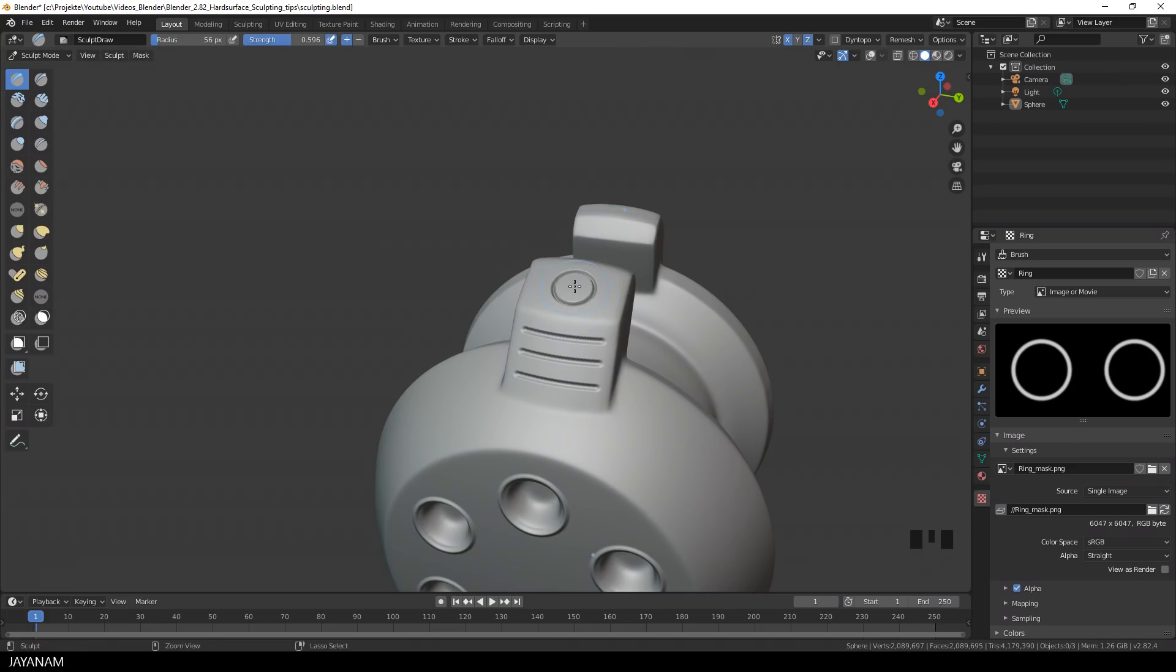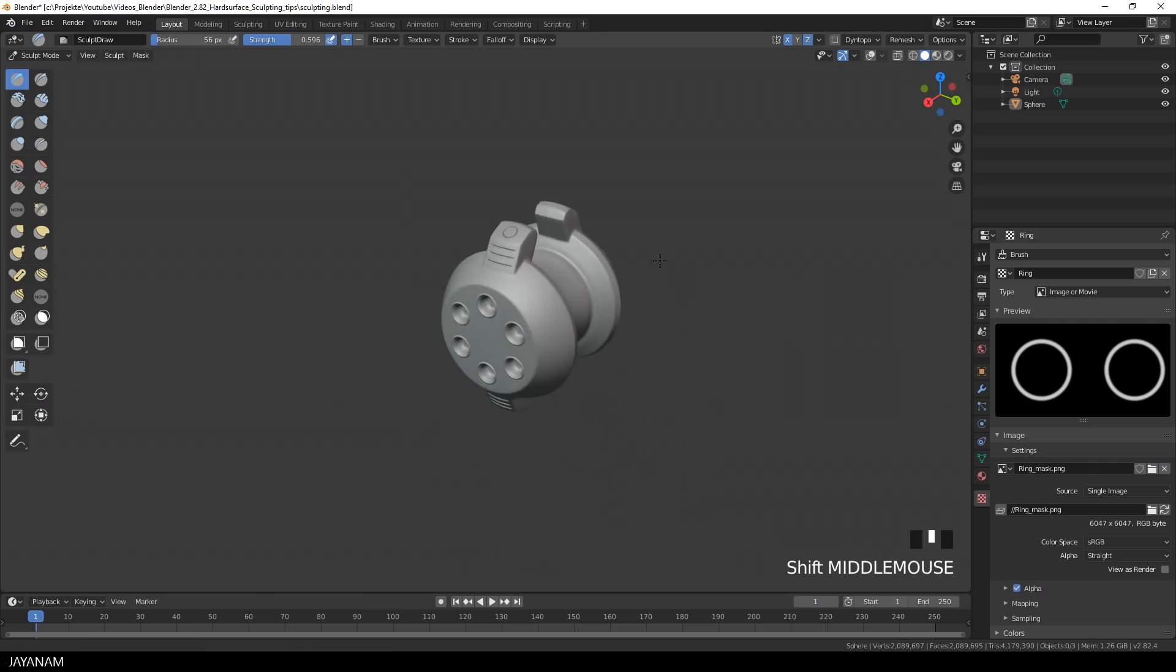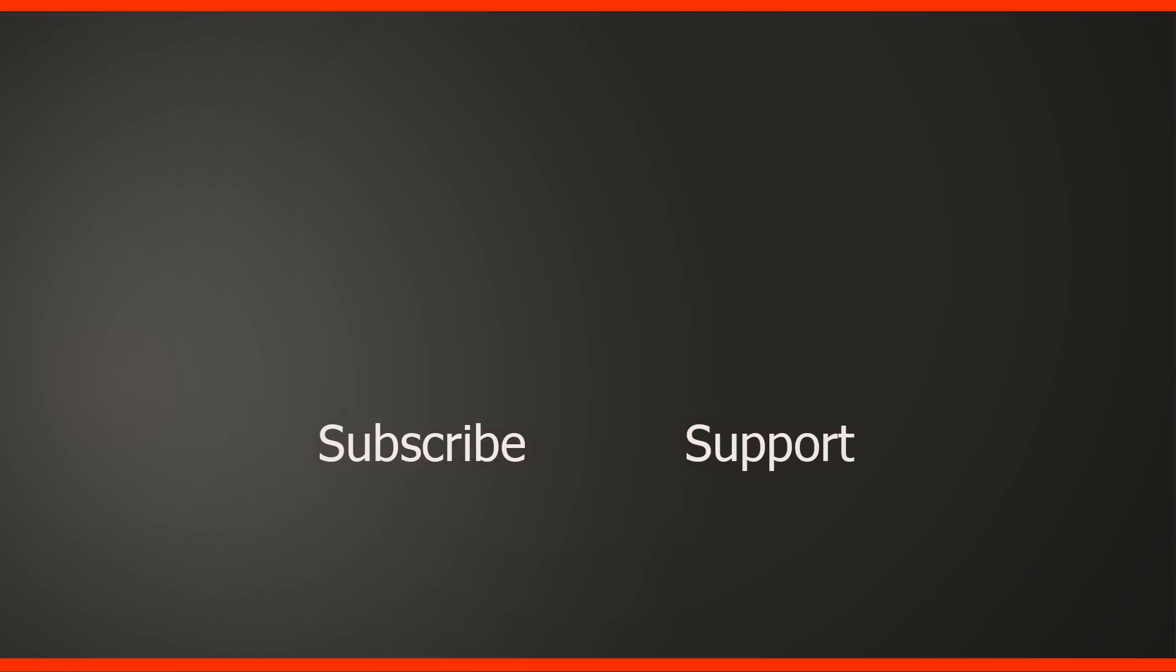So guys, I hope this tutorial was interesting for you. If it was, then don't forget to subscribe to my channel, to JNM, if you haven't already. And if you have any questions, then add these to the comments. I will try to answer these as best as I can and as soon as possible. Perhaps you would like to be my patron. This would really help. Thanks for this. Thanks for watching, guys. And I see you soon in the next one.